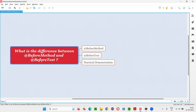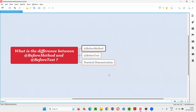First of all, these two annotations — @BeforeMethod and @BeforeTest — belong to the TestNG library. If you specify @BeforeMethod on top of a particular method inside a class, this method is going to run before every test method inside that class, no matter how many test methods there are. It acts as setup code that runs before every test method.